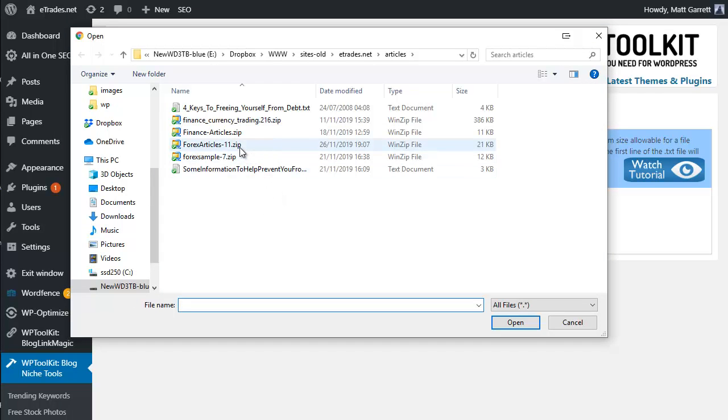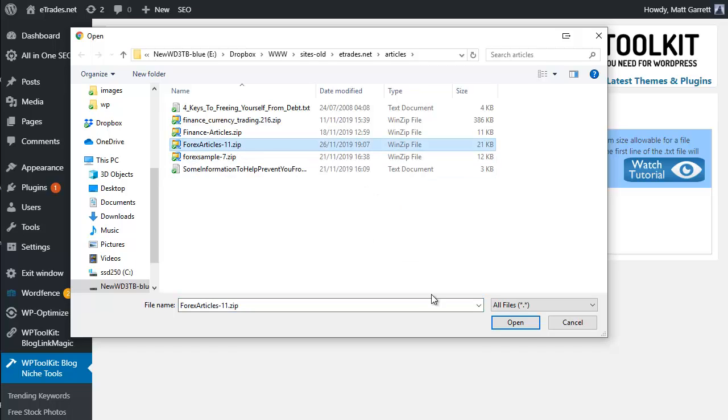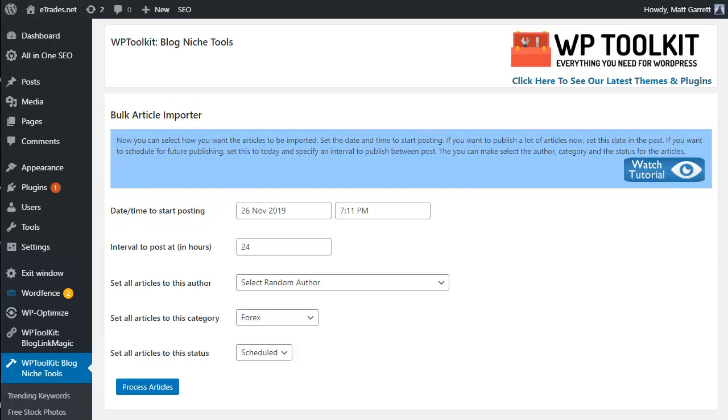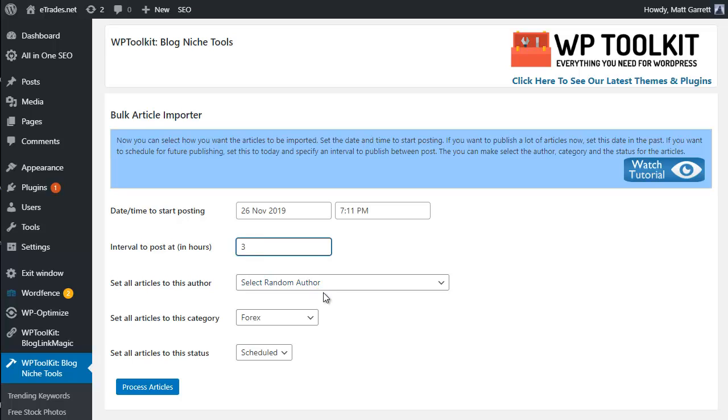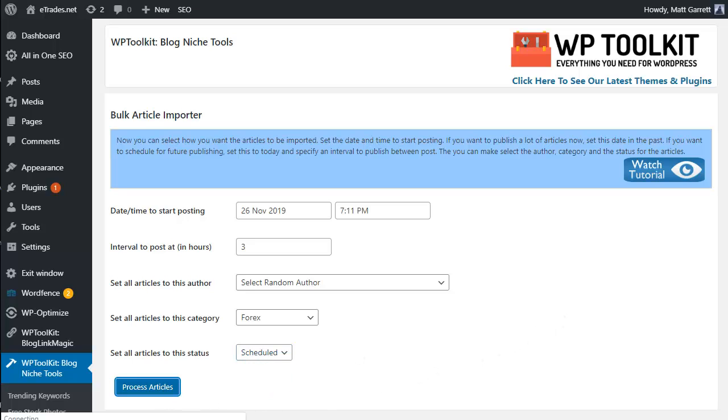Navigate to where we have our articles stored on a local hard drive, click on the file that we want to use, click on Open, and then choose Upload Zip for processing. It will start processing those articles for us. You then have some very simple settings to go through, such as when you want these articles to start posting, how often you want them to post—at the moment this is set to 24 hours as default, let's actually change it to three hours—who you want as the author, which category you want it to go to on your blog, and whether the articles are scheduled to be drip-fed on the hourly or daily basis that you want, or whether you want them to go straight in as published posts or draft posts.